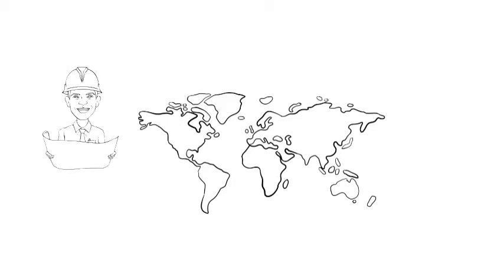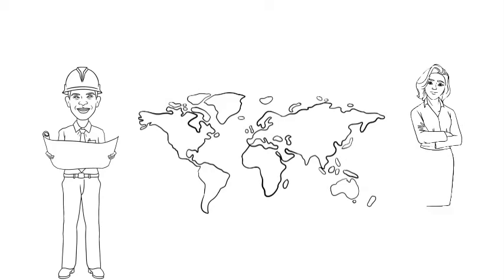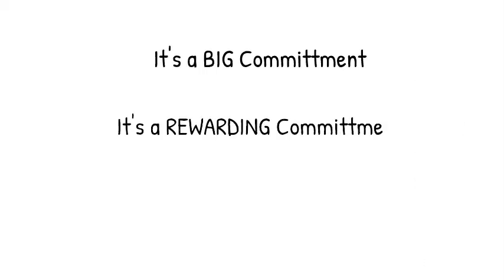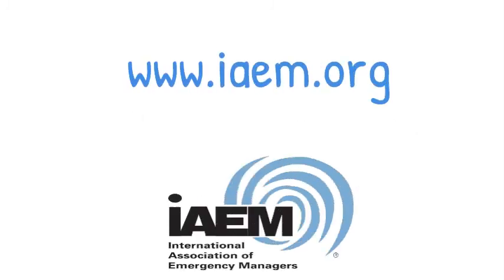Commissioners also answer questions for AEM or CEM candidates or those seeking to recertify. It's a big commitment. It's a rewarding commitment. Interested? Watch for the next call for Commissioners at www.iaem.org.